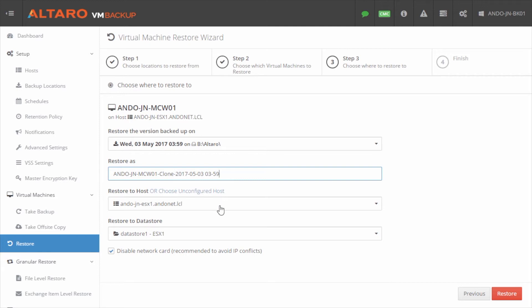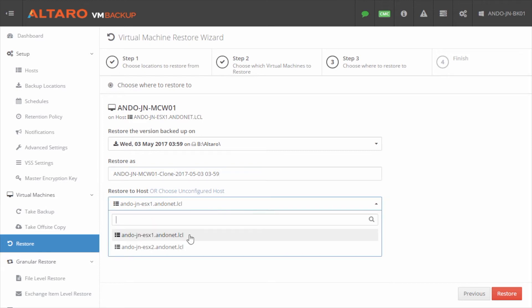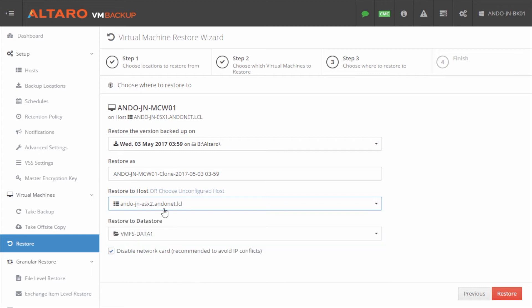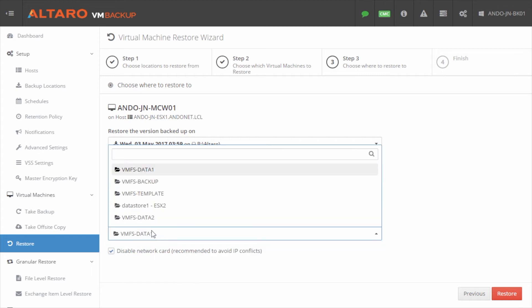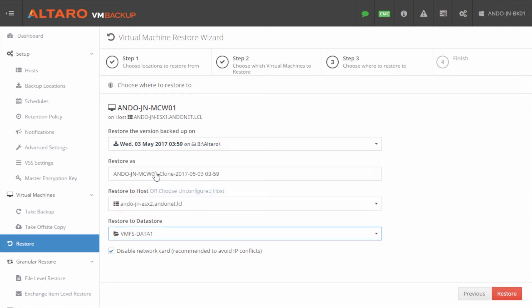Then we need to pick a host to restore it to. If it's a VMware VM, you can recover it to any VMware host, and the same for Hyper-V. If it's a Hyper-V VM, you can recover to any Hyper-V host. You can't do cross-hypervisor restores currently with our product. So once you select the host you want to recover it to, you then have to select the data store or the storage location where you want to actually place the recovered VM.